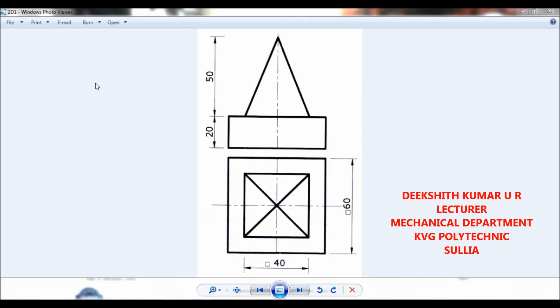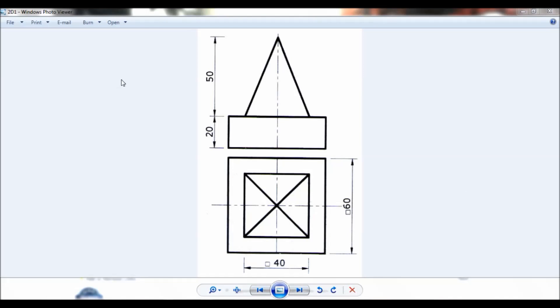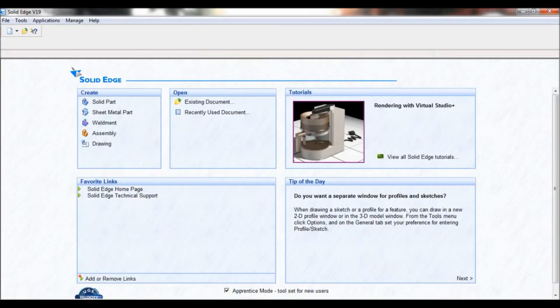Hello viewers, this is Dixit Kumar. So let us create a 3D model using a 2D drawing. You can note down the dimensions here. Given is a front and a top view. We will use Solid Edge to create a 3D model. So let us start.